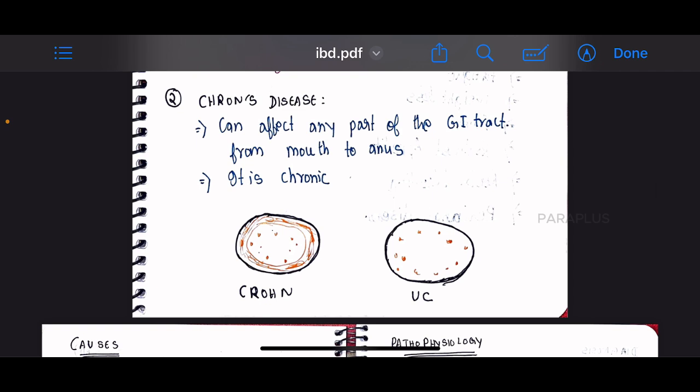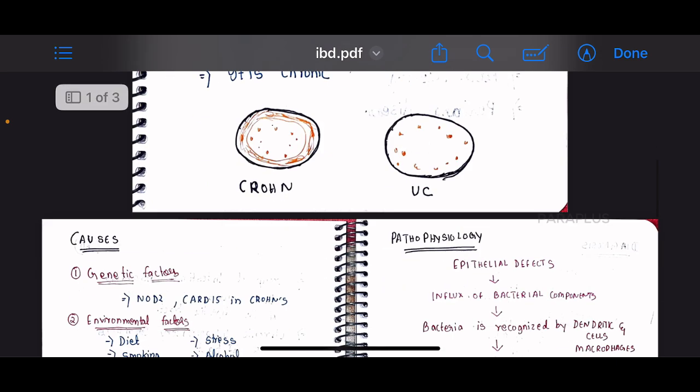Looking at the diagram, in ulcerative colitis the inflammation is mild to moderate in severity, whereas in Crohn's disease the inflammation pattern differs across the GI tract.